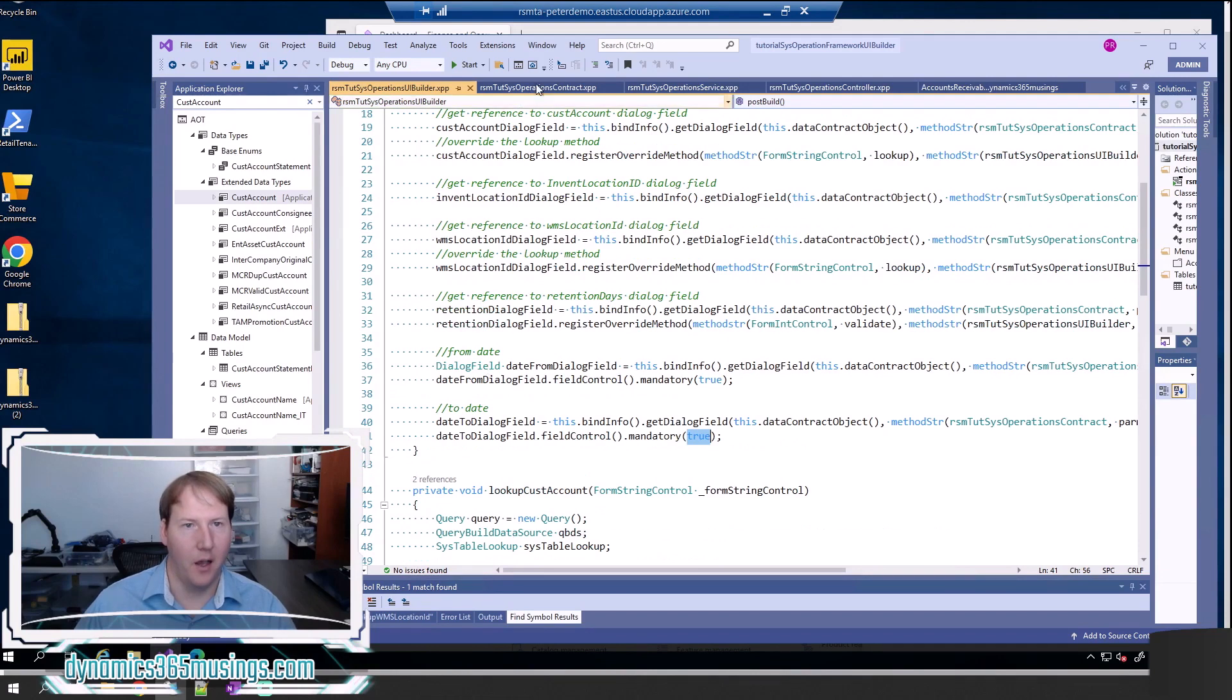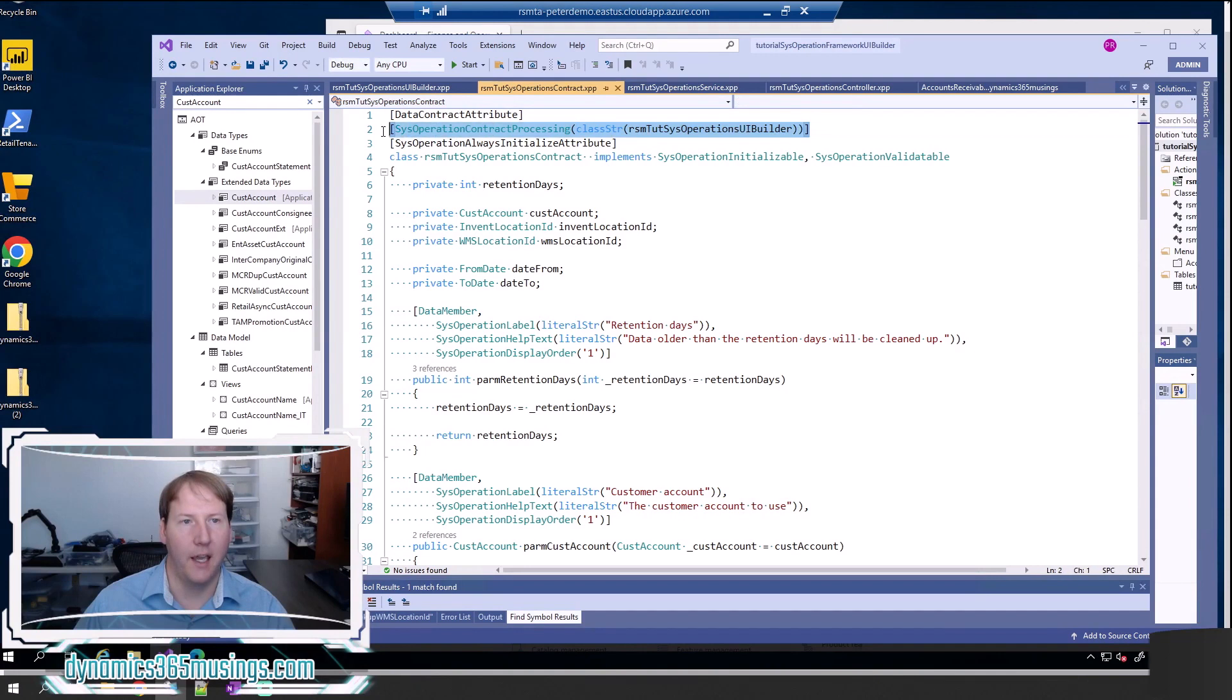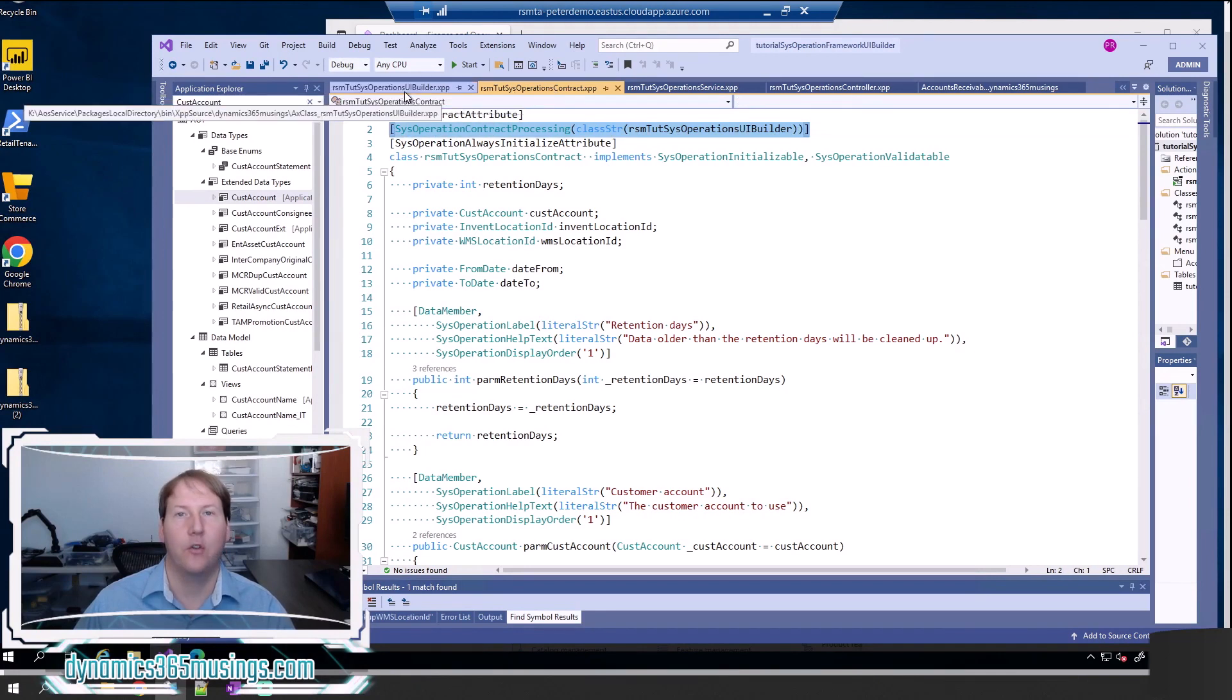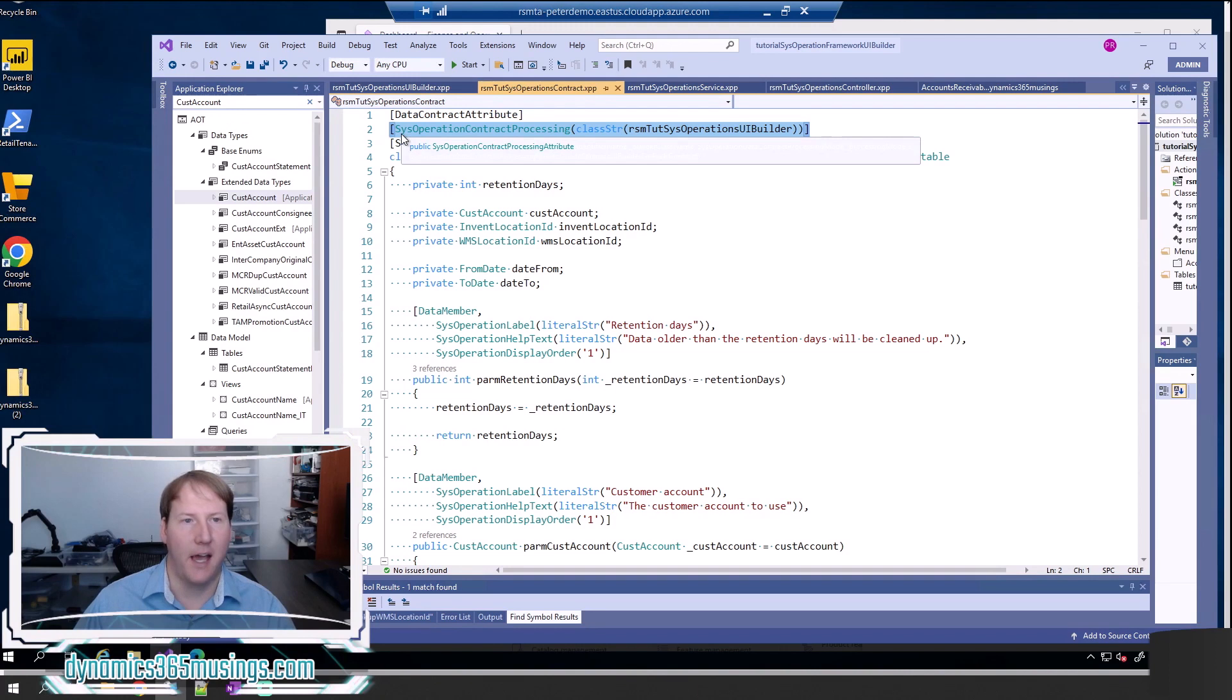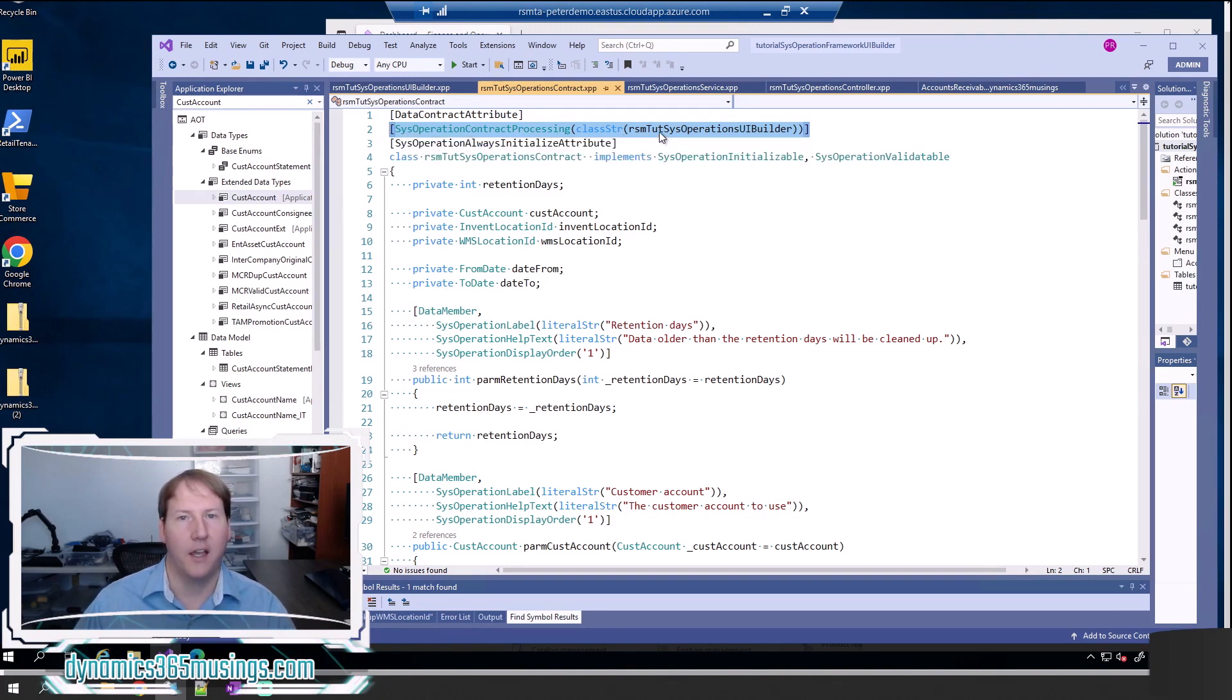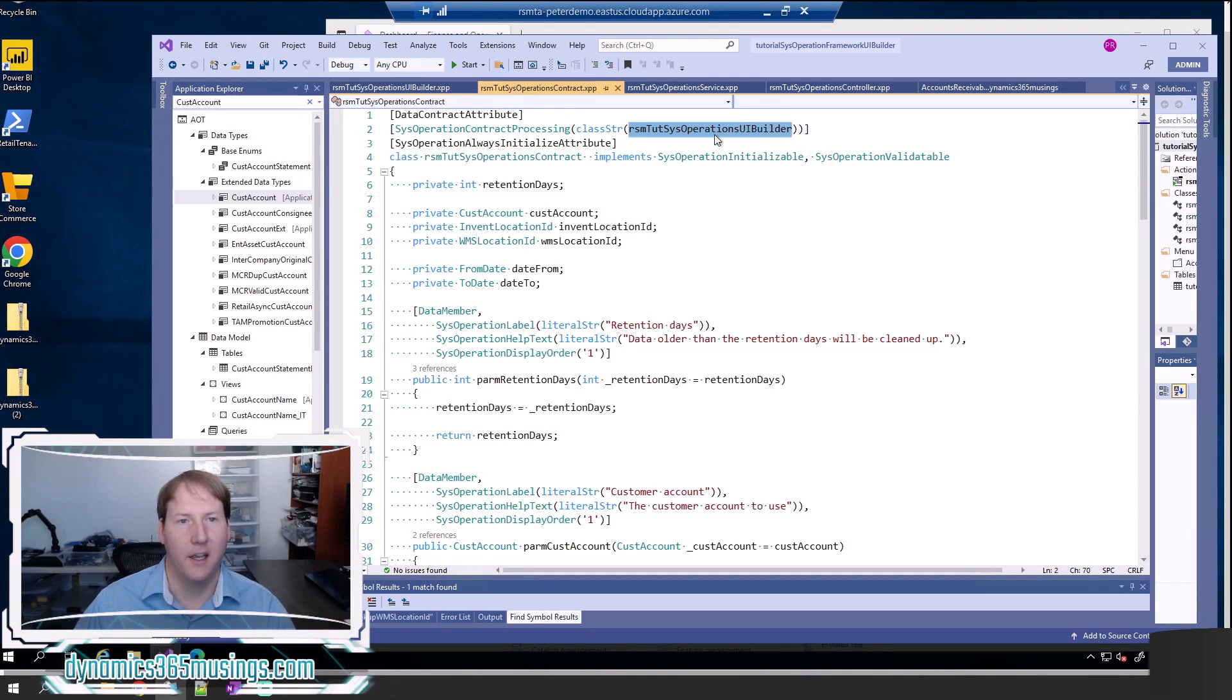Once I do that I need to come back to my contract class and make sure I'm linking my contract class to the UI builder. I do that by adding this attribute sys operation contract processing and contract processing, and I specify the name of the class rsm tut sys operations UI builder. You'll replace this with the name of your UI builder class. And then that's it.